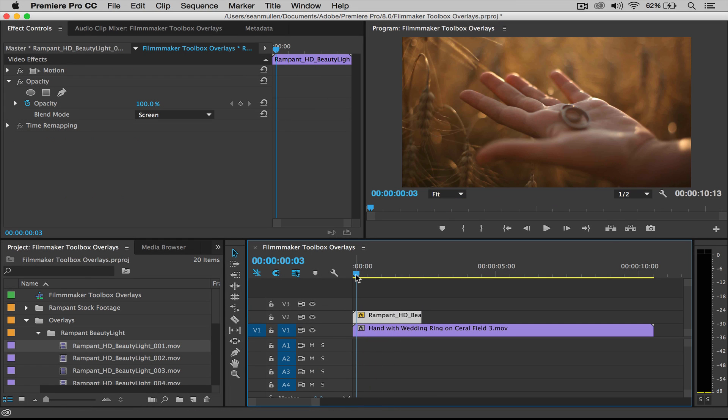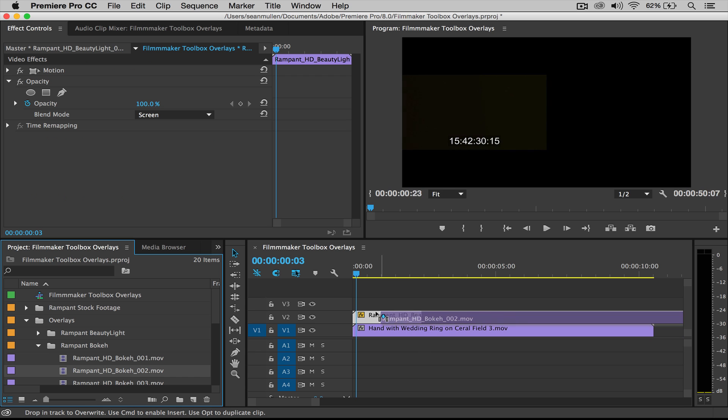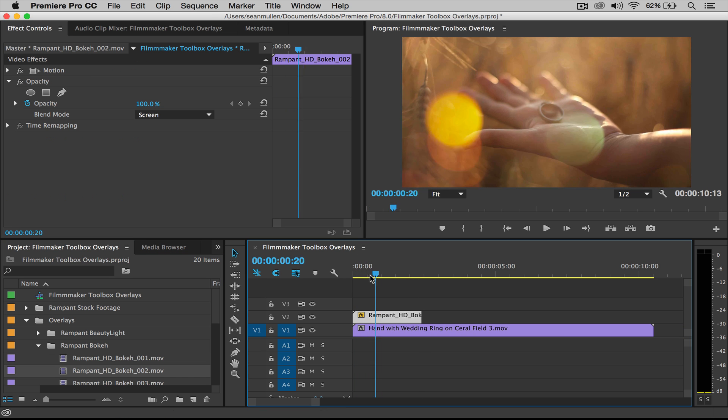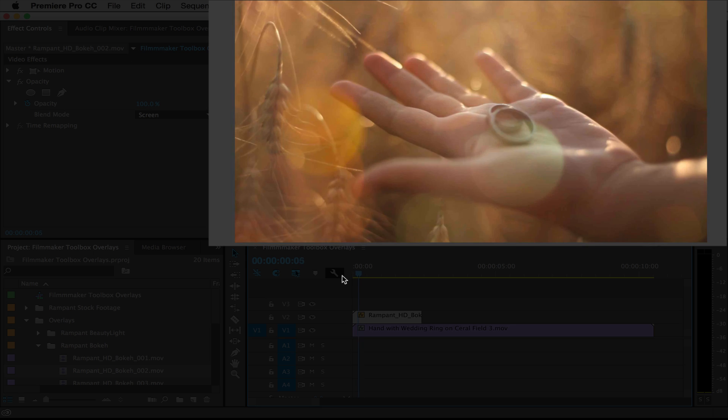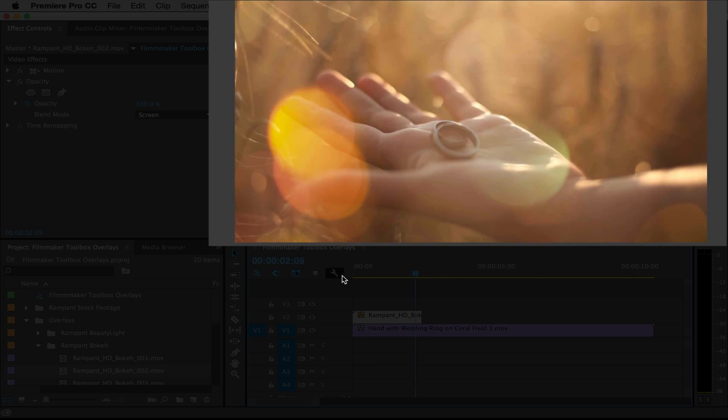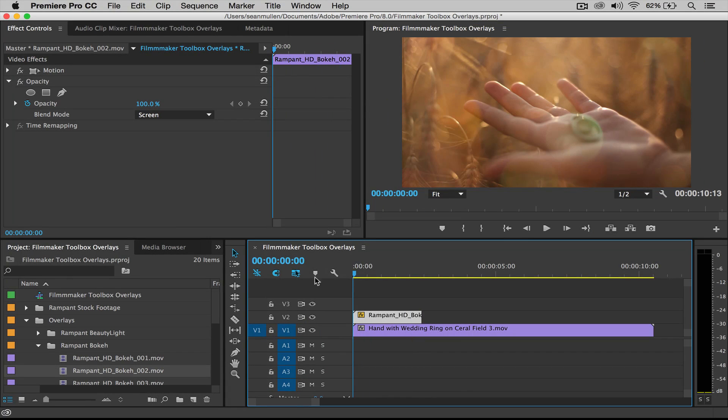And you can do this with any of Rampant's overlays. So if you wanted to do bokeh for instance, let's go and replace that. I'm just going to hold down option, replace it like that and roll. There you go. So now you've got the bokeh over top. Pretty simple.